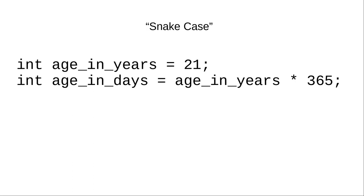Another solution is to use underscores between the words in a variable name. This is called snake case because the underscores make the word look sort of like the segments of a snake's body. Again, with a lot of imagination on your part.